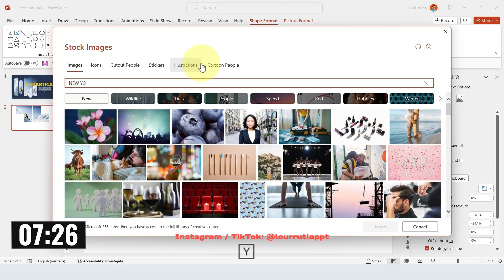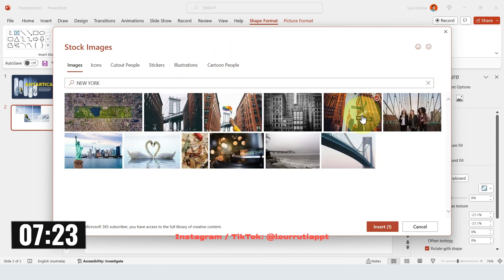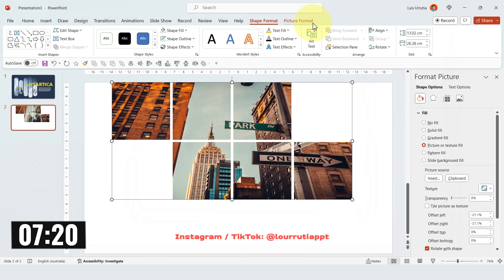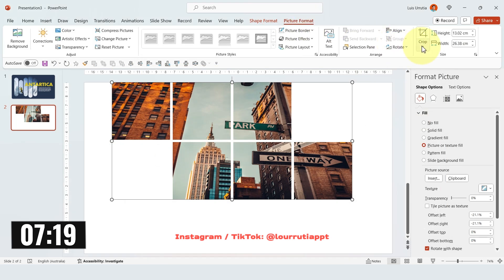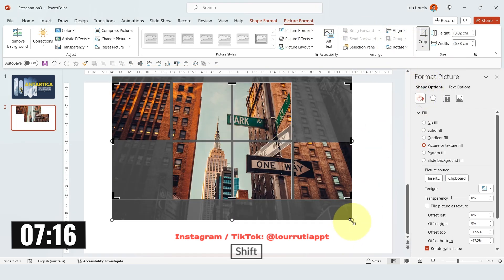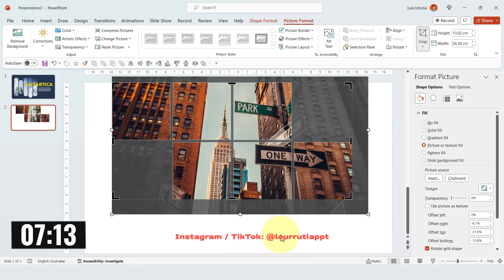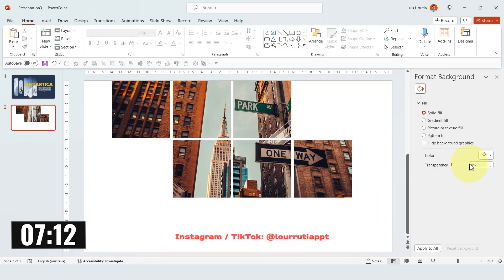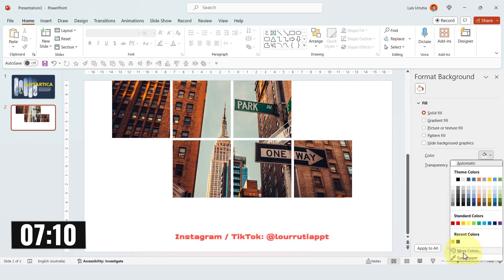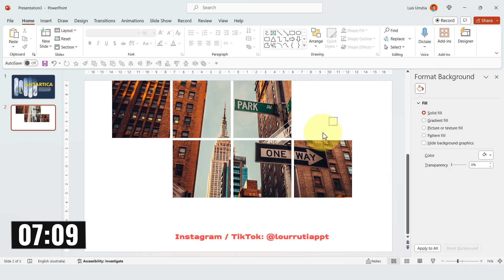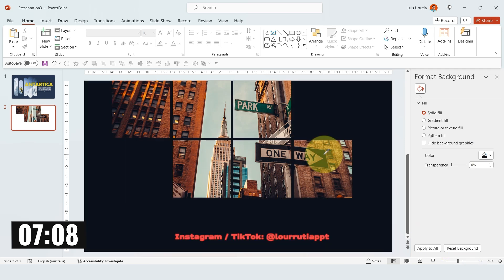For this one I'm gonna look for the word New York and insert this image right here. Because it looks distorted, I'll go to Picture Format, Crop and then Fill. Here you can also reposition your image. I'll pick a different background color again from the image.